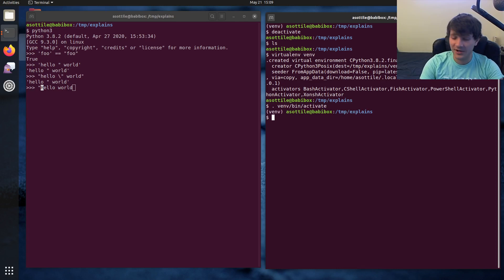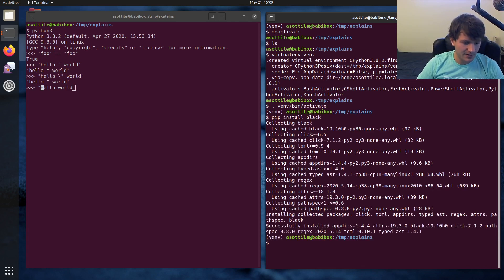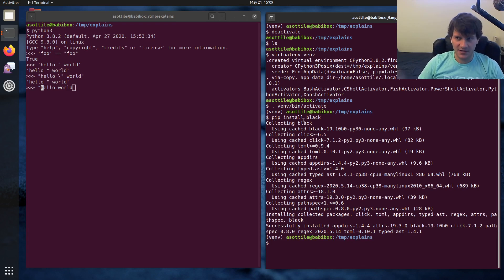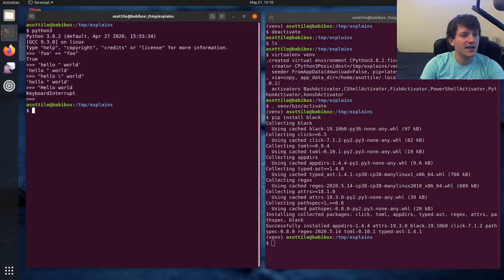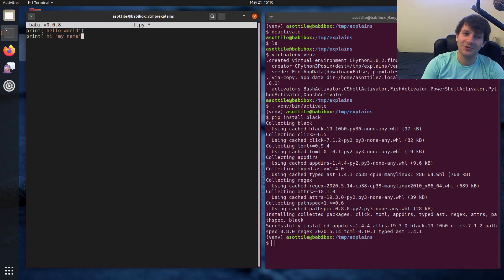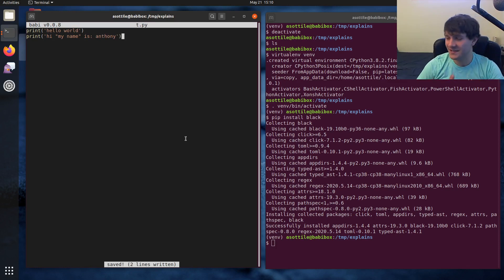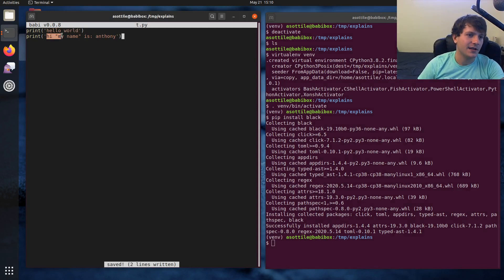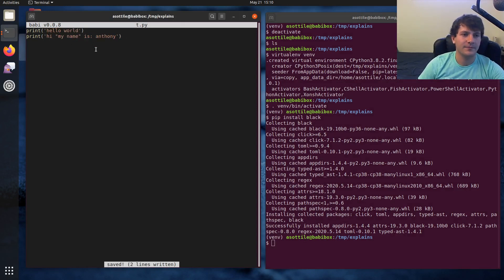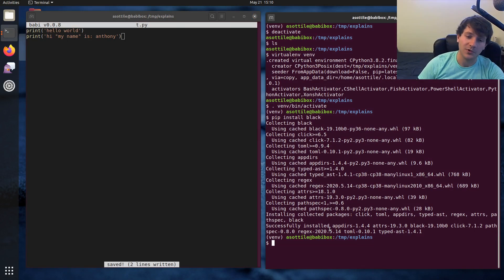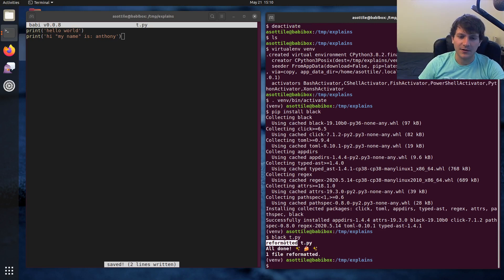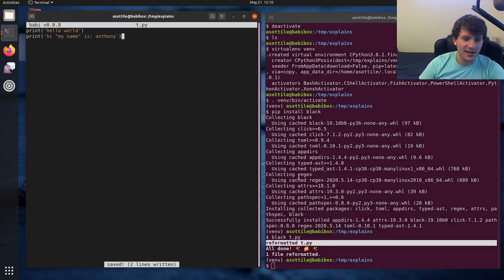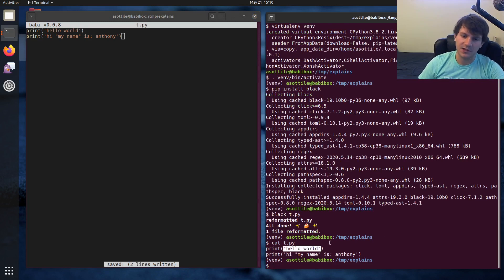And the first one we're going to talk about is black. Black is a relatively recent code formatter that I want to say originally came out last year. It picks a particular style of code formatting for everything, including single and double quoted strings, and will format your file to do that. Let's just make a sample little file here. I will print hello world, and print hi, my name in double quotes arbitrarily is Anthony or something like that. You'll notice that I used a single quoted string here, and I use single quotes with double quotes for the inner part there. So if it were a double quoted string, it would need more escape sequences. And black knows about this and will avoid rewriting those types of strings. So if you do black on this file, you'll notice that we get here reformatted t.py. And if we cat t.py, you'll see that it converted those single quotes to double quotes.